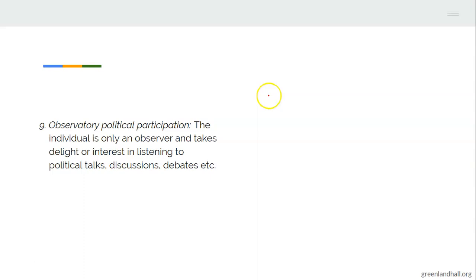The last form is observatory political participation. Under this, the individual is only an observer and takes interest in listening to political talks, discussions, debates, etc. Like some people who love to watch and listen to political programs on television — when they follow that kind of program and develop interest, they are also participating, but as beneficiaries of observatory political participation.